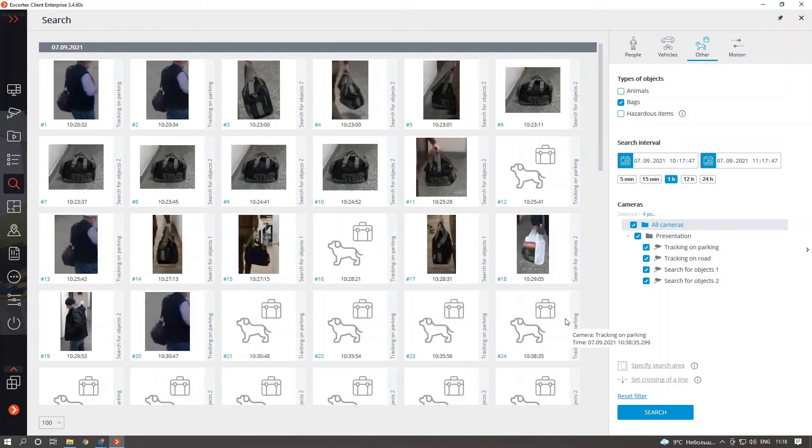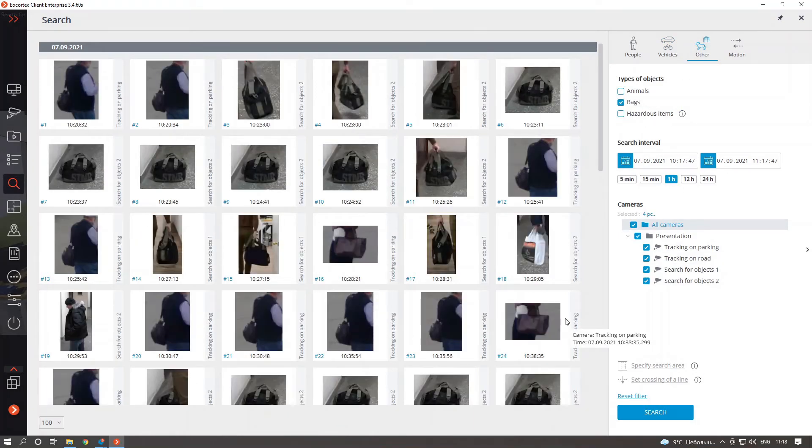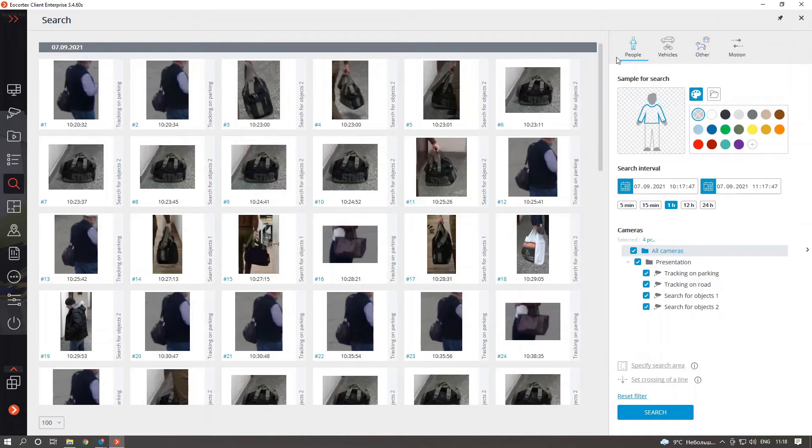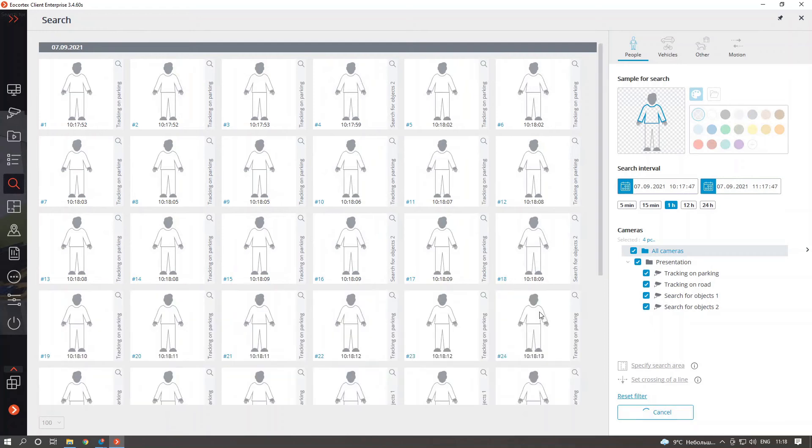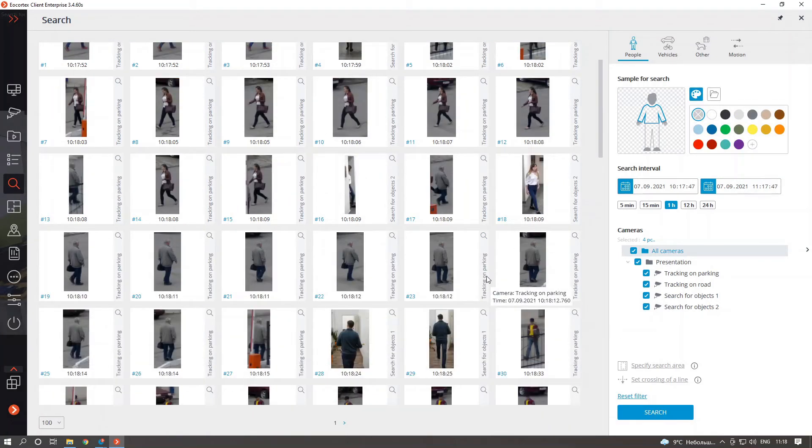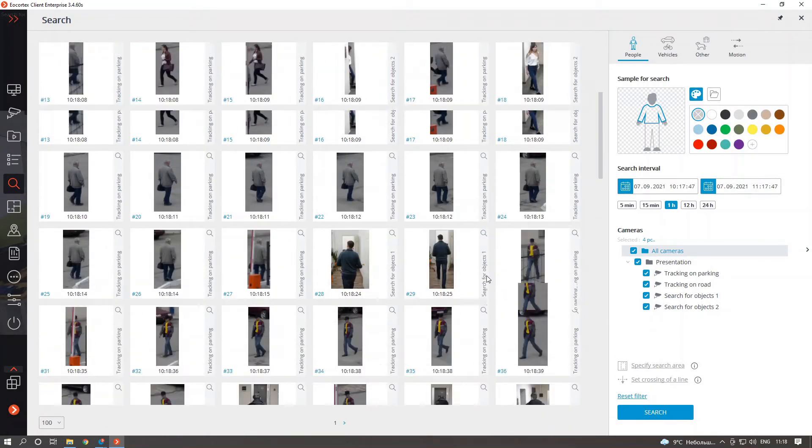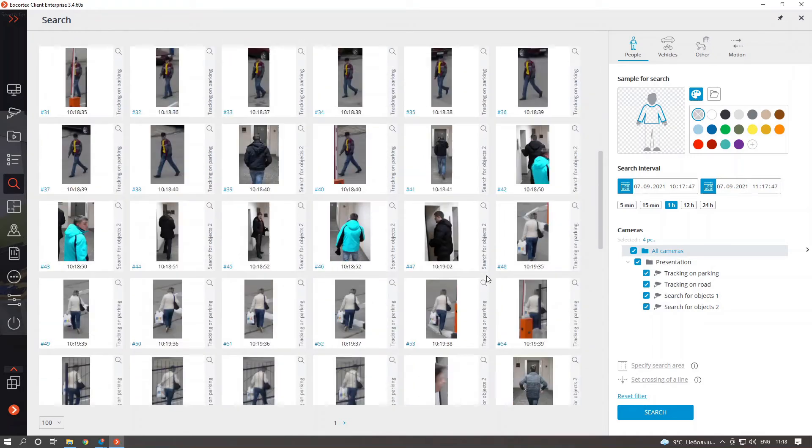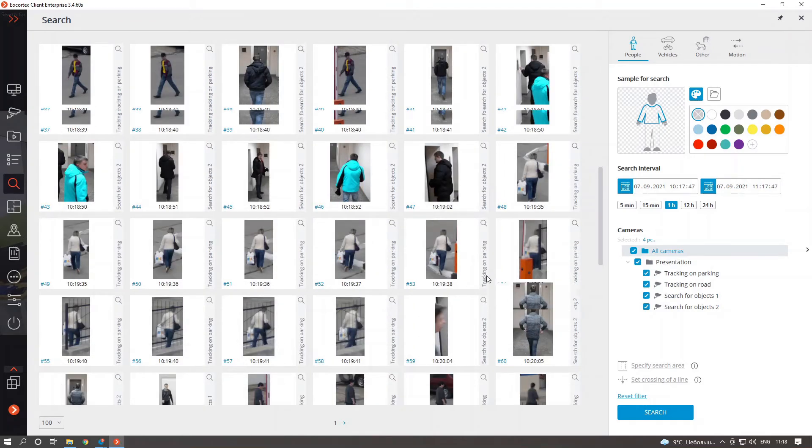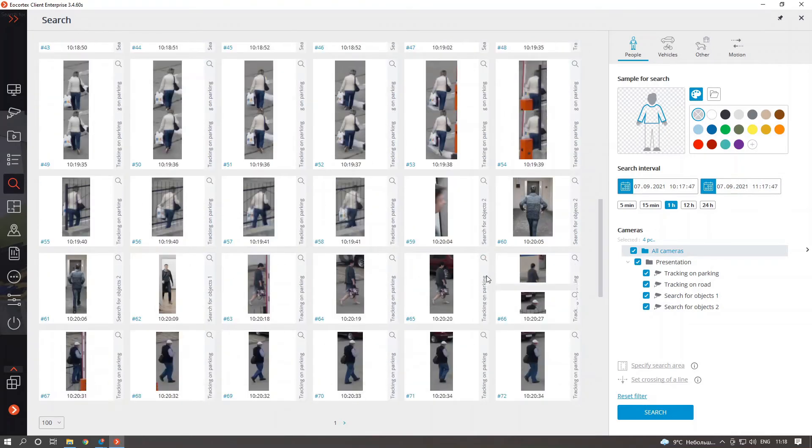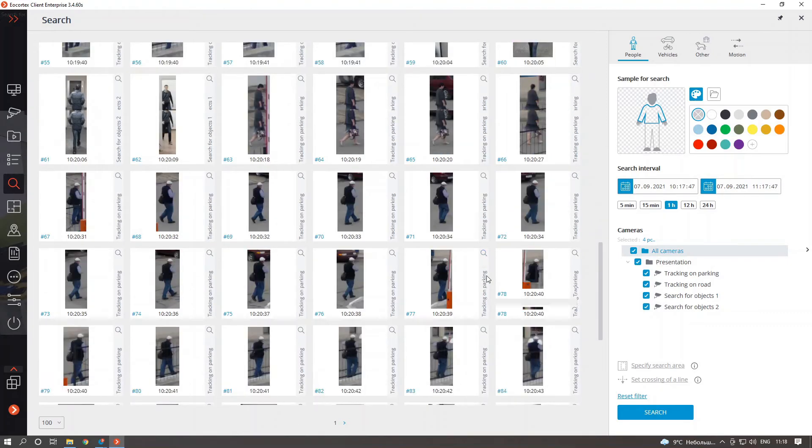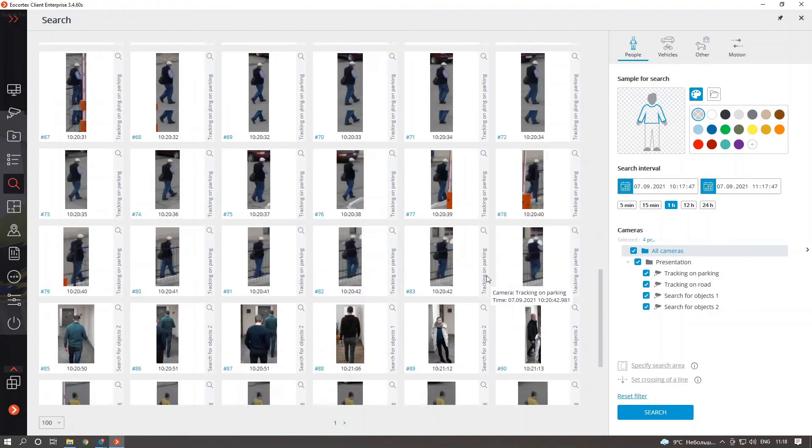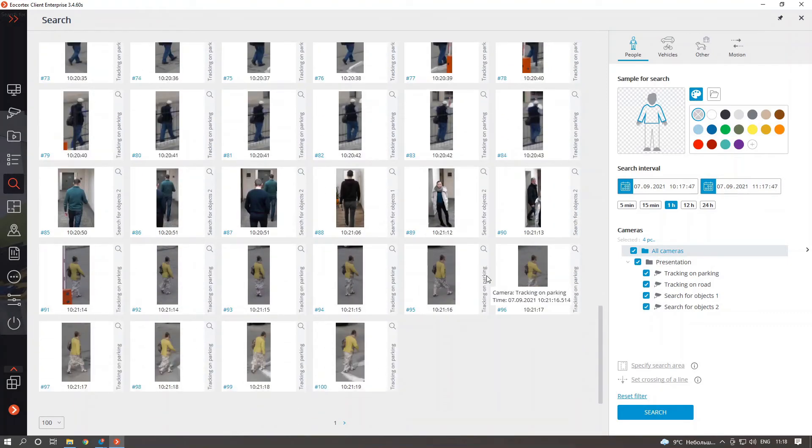As you can see, search was performed just perfectly. And you may notice that for some samples that were not visible clearly for the camera, the system still detected this object correctly and classified it as the proper object.